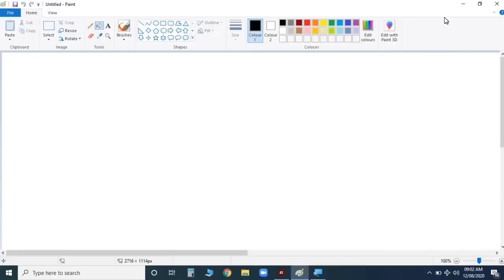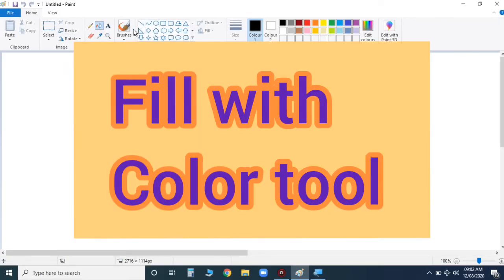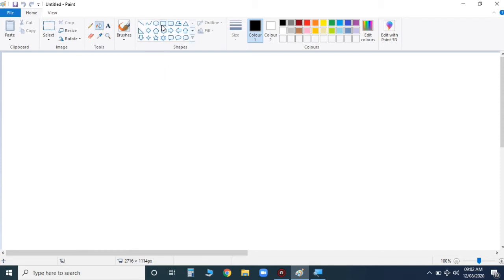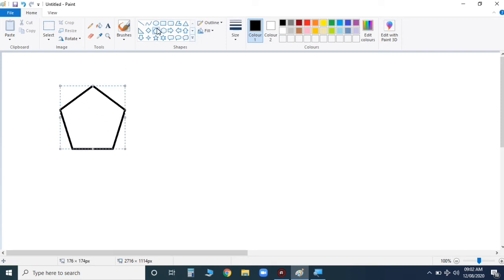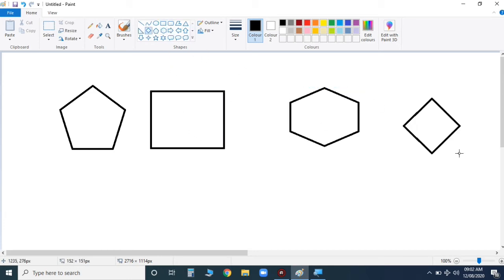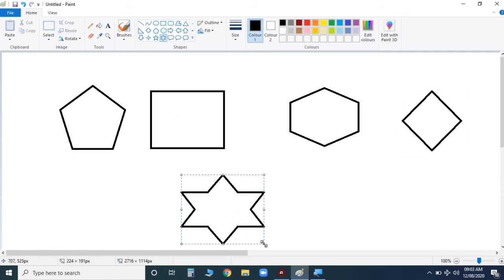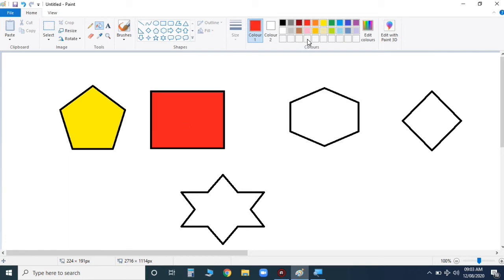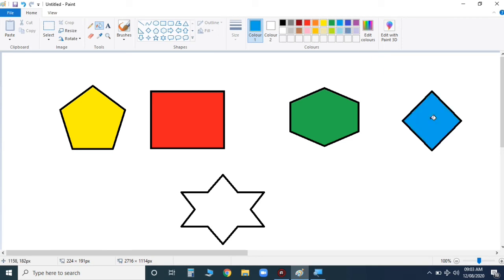Now my next tool is the fill with color tool. Can you see children, this bucket here? This is the fill with color tool. With this tool you can fill different colors in an object. Let me show you. I'm drawing different shapes. I have drawn these shapes and now I'm going to show you how to fill different colors. Now you take this bucket and I'll fill different colors in it. Can you see children? Like this you can fill different colors. Now fill with color tool is clear.